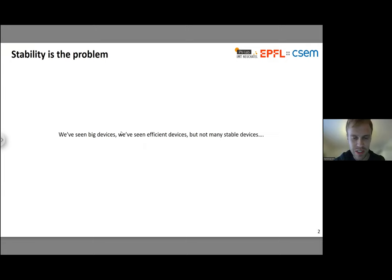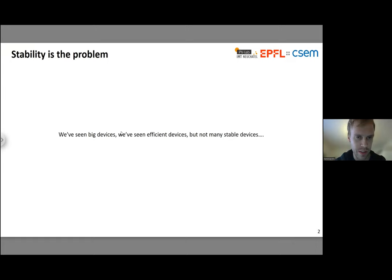Another way to put that is that we've seen big devices and efficient devices, but we haven't seen a lot of stable devices. Stability has always been with us as a major issue from the birth of perovskites. But we've made major progress on efficiency and scale such that stability is really the one thing holding us back in a big way.